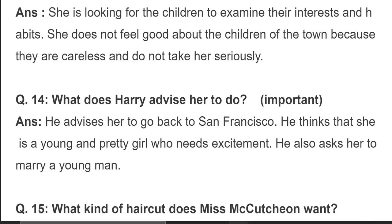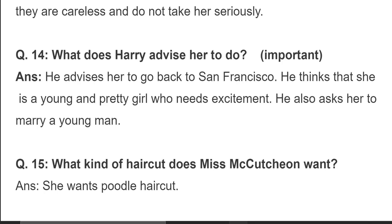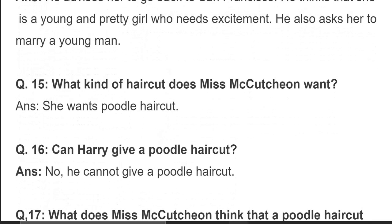وہ Miss Vivian Mackachun کو نصیحت کرتا ہے کہ انہیں واپس چلے جانا چاہیے San Francisco۔ وہ سوچتا ہے کہ وہ بہت جوان اور خوبصورت ہیں تو ان کو زندگی میں excitement کی ضرورت ہے، اور وہ یہ بھی چاہتا ہے کہ وہ جلدی سے ایک نوجوان شخص سے شادی کر لیں۔